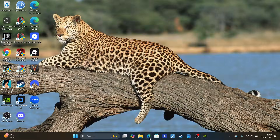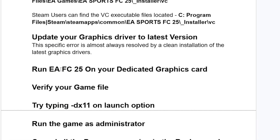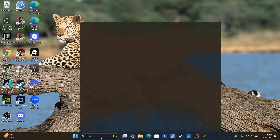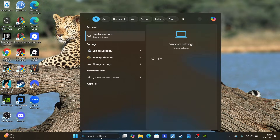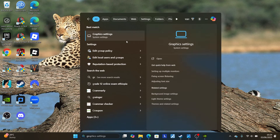Another thing you need to do is run EA FC25 on your dedicated graphics card, as your game might not be utilizing your graphics card. To do so, search for 'graphics' and open the Graphics Settings application.